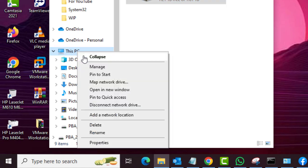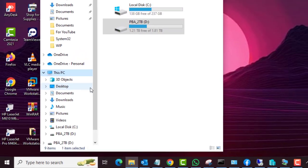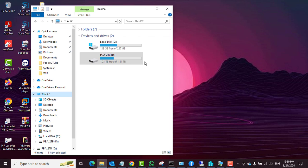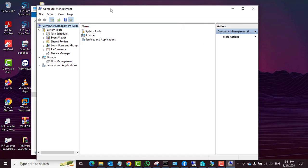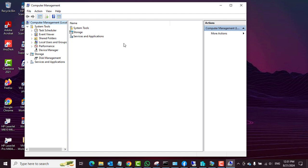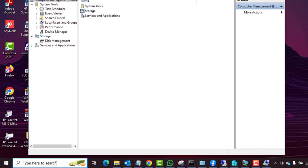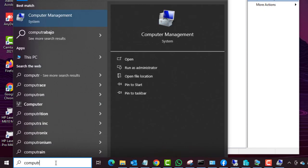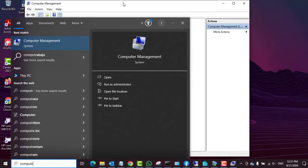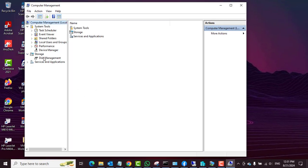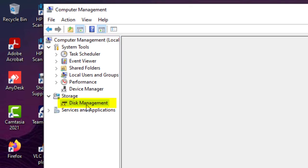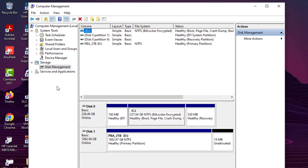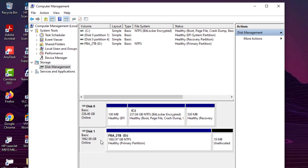So first, I'll right-click on 'This PC' on the host machine and select 'Manage' to open the Computer Management window. You can also do this by searching 'Computer Management' in the search box and clicking on it — it will open the same window.